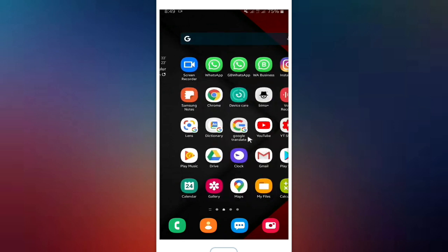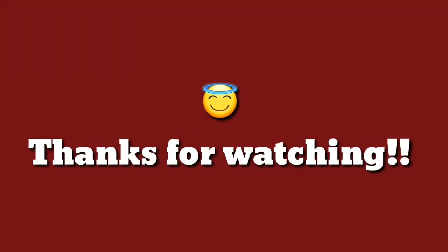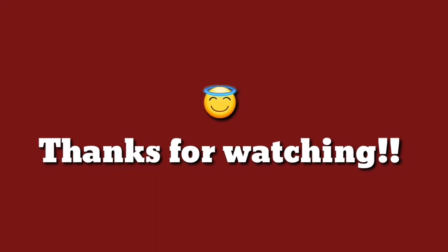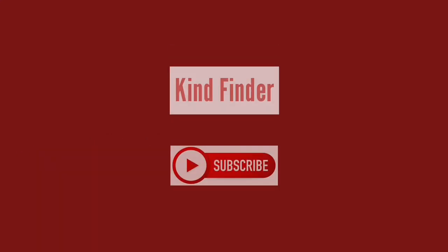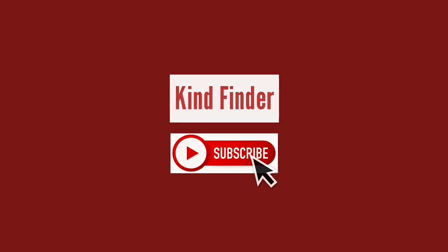Thanks for watching. If you have any questions or suggestions, let us know by commenting on our videos. And to support us, please subscribe and don't forget to turn on the notification.